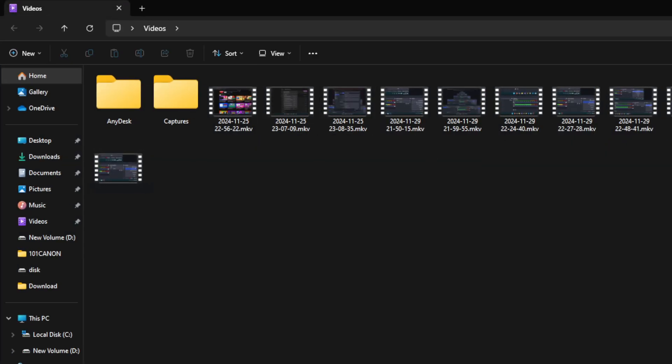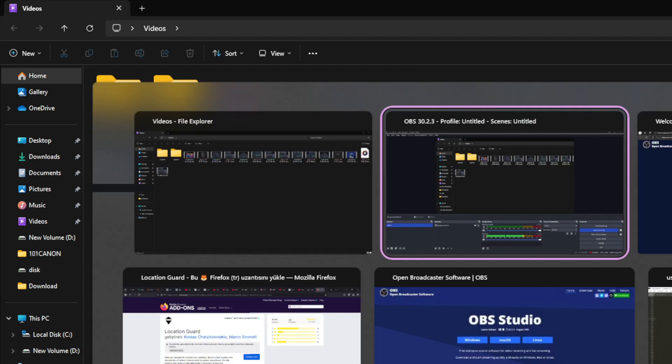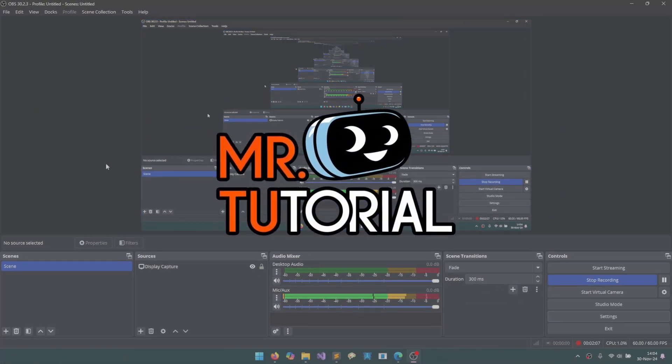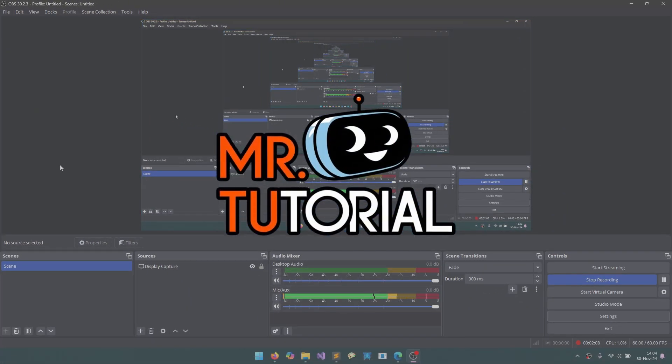Well, I basically explained how to use OBS Studio. Subscribe for more tips. If you have a question, you can write in the comments below. See you in the next video.